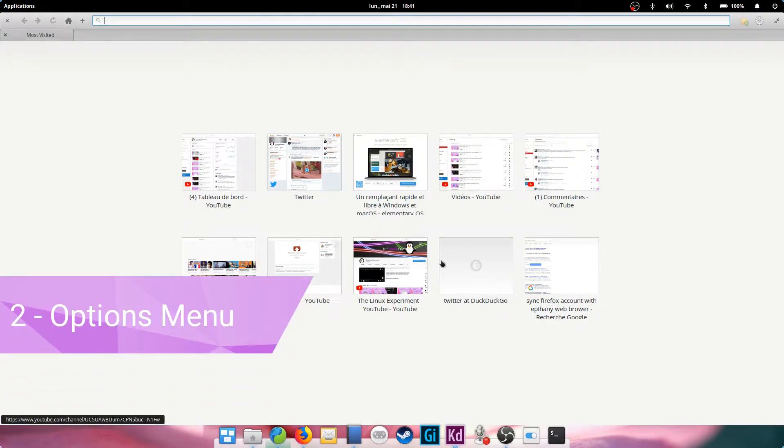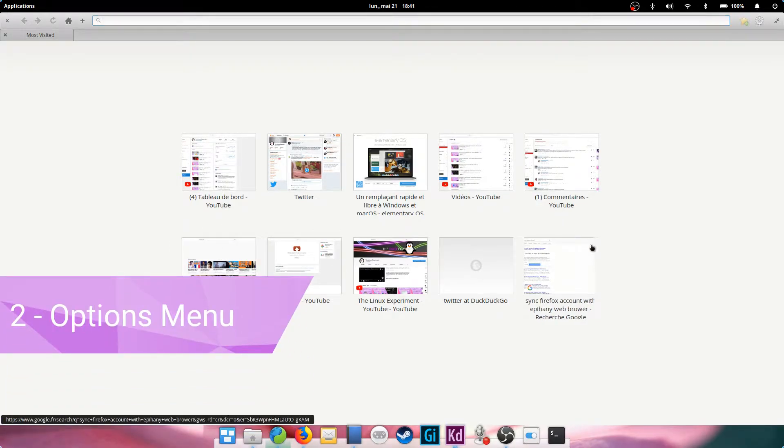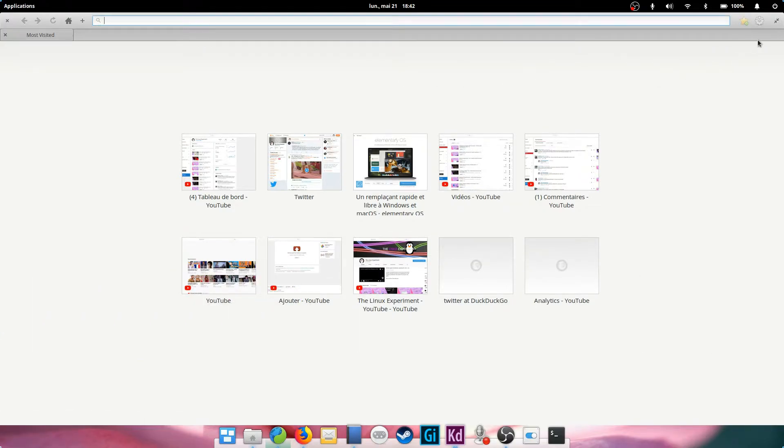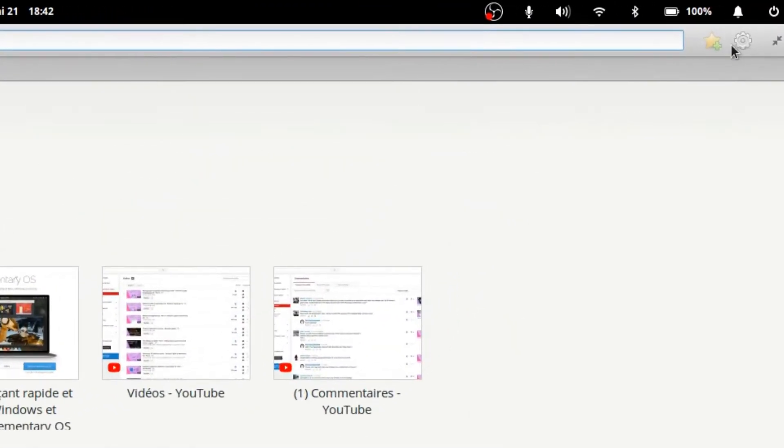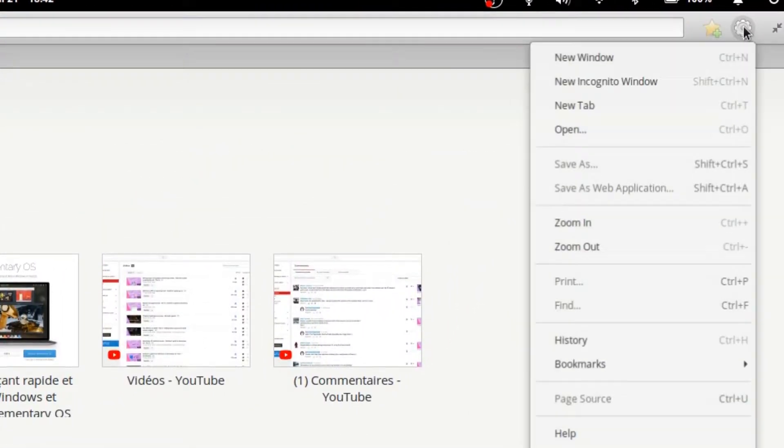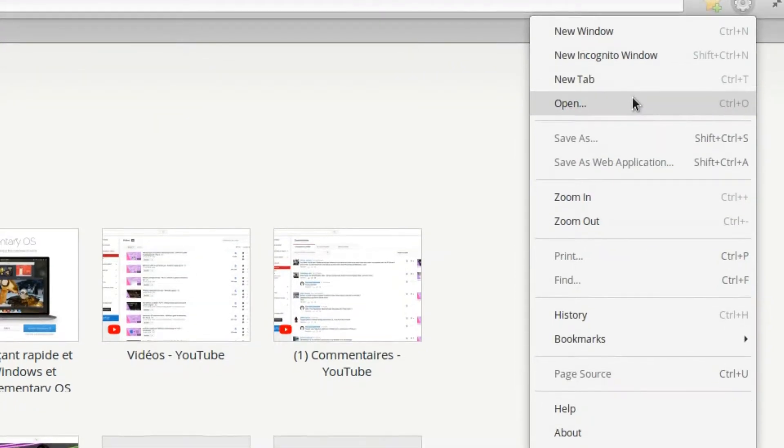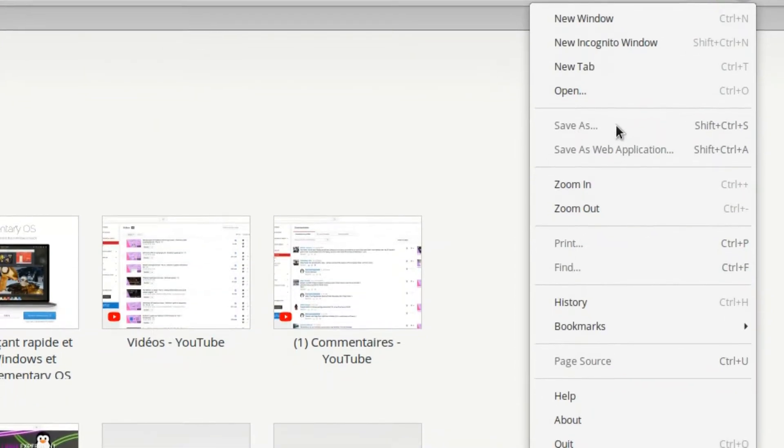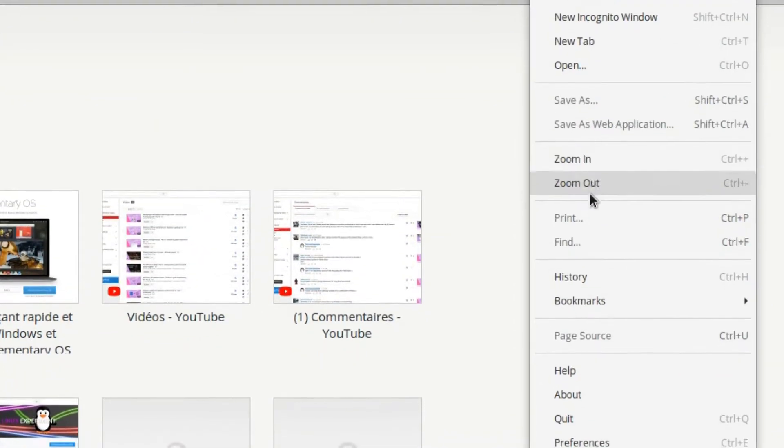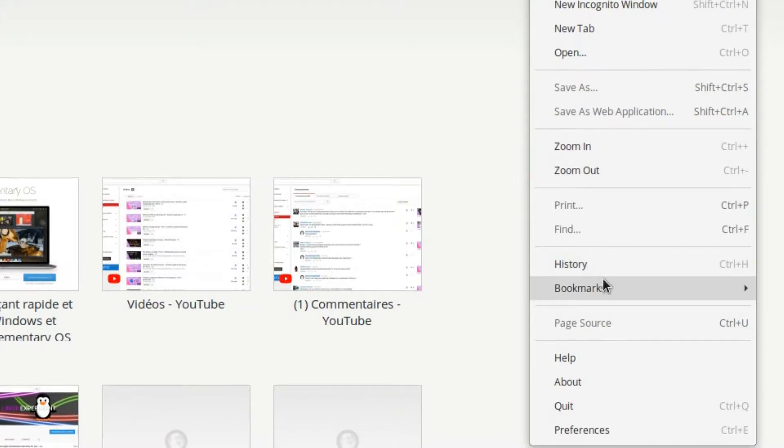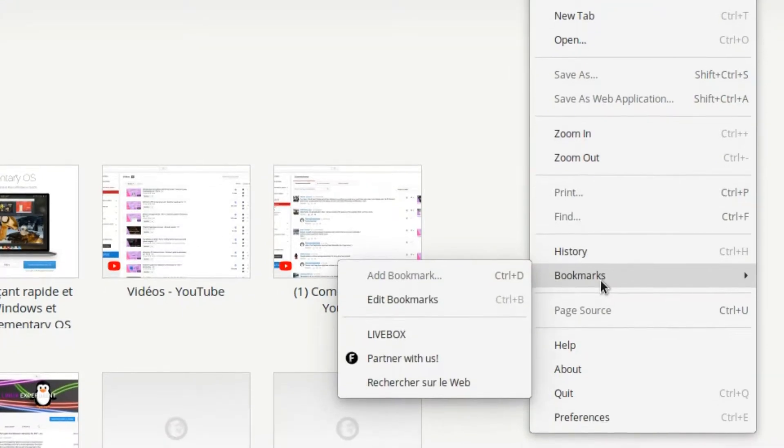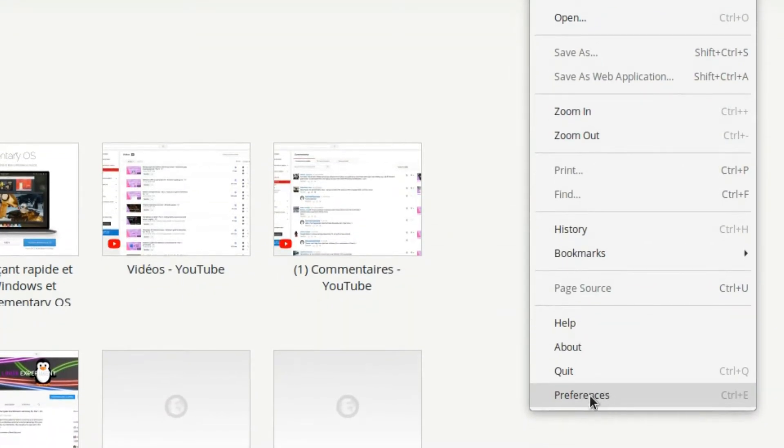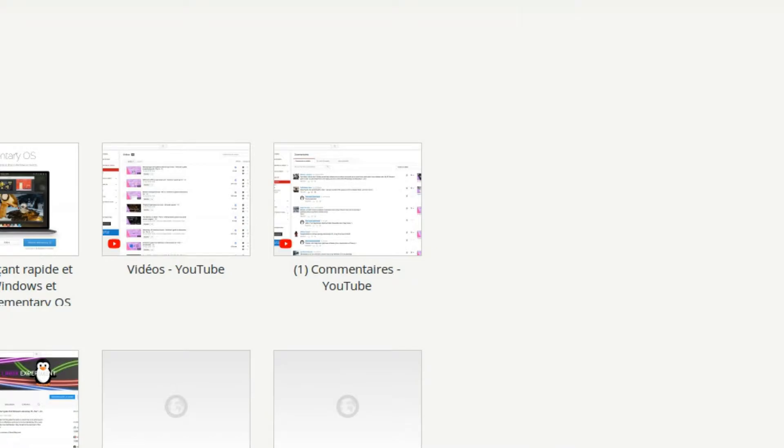Epiphany has a complete options menu found on the right side of the interface. These functions are pretty standard, with the new window, which is activated by Ctrl+N on your keyboard, the new private window, Ctrl+Shift+N, or the ability to save a web page, view its source, or access history or the app's preferences.